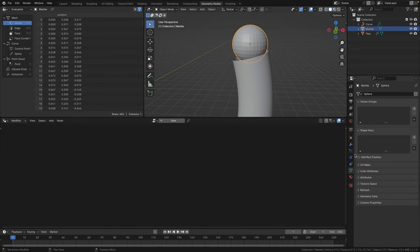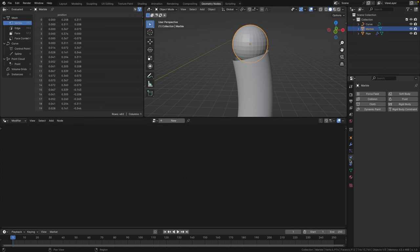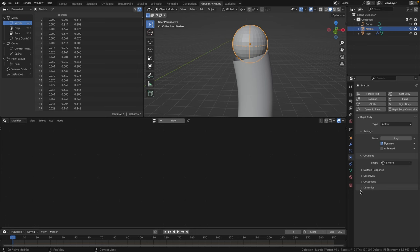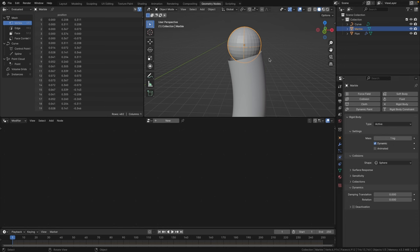With the marble selected, go to the physics options and click on rigid body. Change the shape from convex hull to sphere. Under dynamics, set those values to zero — that ensures there's no damping on the marble.